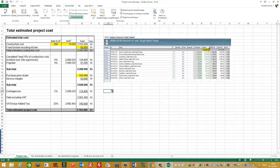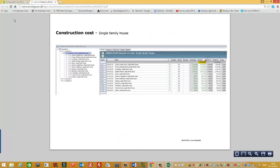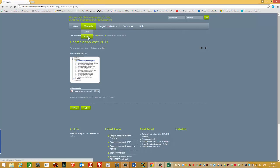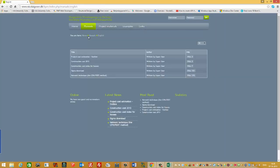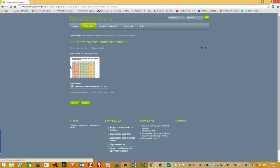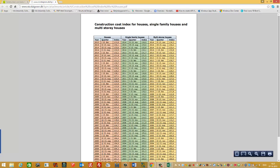To update the price, I need to find another file on the website. You need to find the file that says Construction Cost Indexes for Houses.